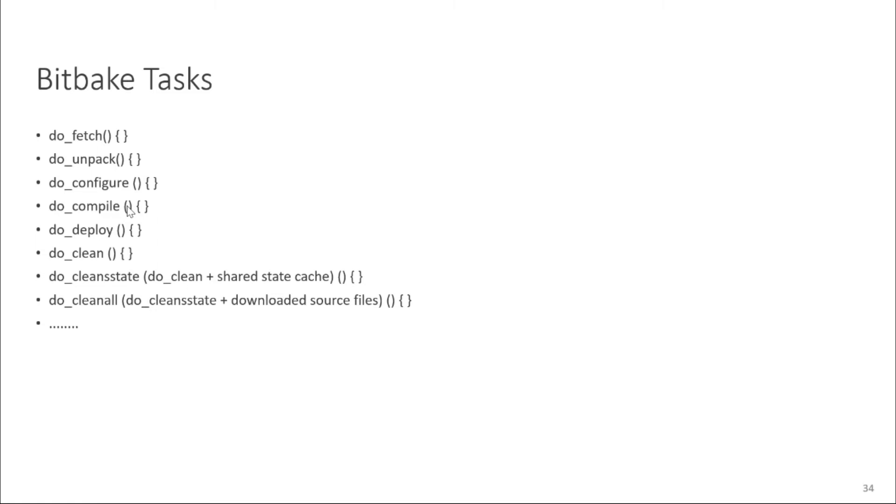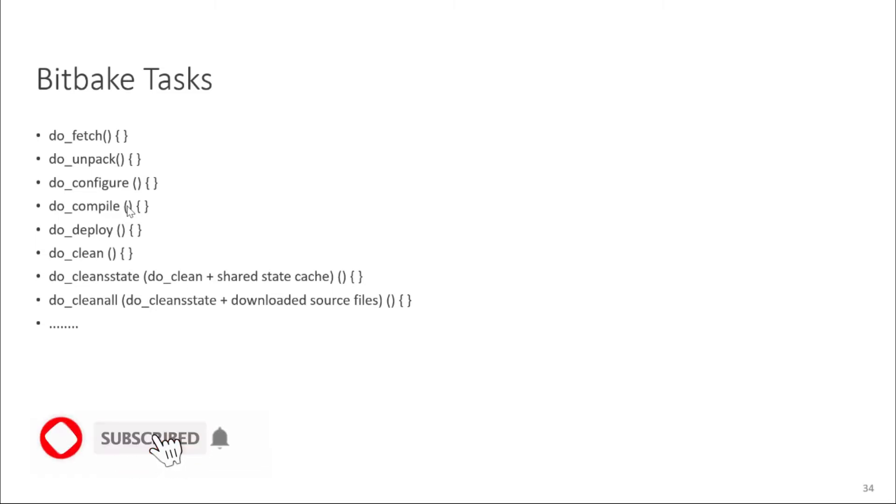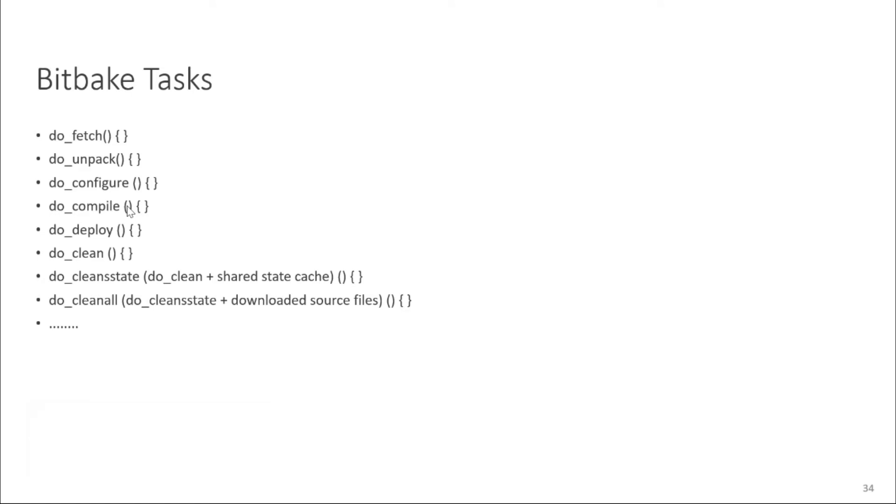Similarly for cleaning there are multiple tasks. These are mentioned here for example if you want to clean your recipe, do clean task is the most simple one. You can define here what you want to do and clean share state is the more strong clean where you also clean the share state cache and the most strongest is the clean all where you also other than share state cache, cleaning the recipe, you also clean all the downloaded source files.